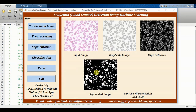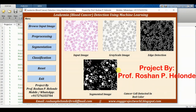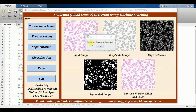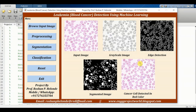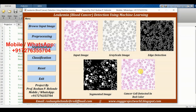This is the segmentation image. After that we are going to classify it. In the classification we are getting the result: cancer not detected in blood cell. It means that in the given input image we didn't find any cancer cell — so it is a normal cell.